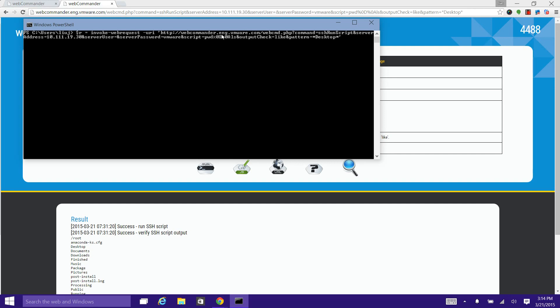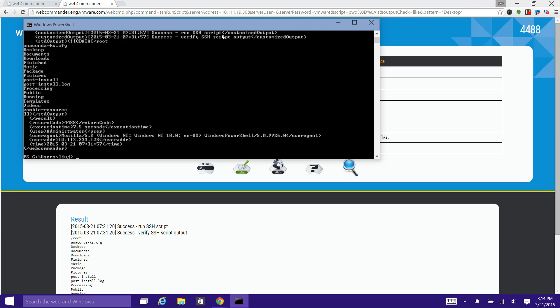We will store the output of the command into a variable r. We can display the output by typing $r.content. As you can see, the content is purely XML, which means the content could be easily parsed and consumed by the triggering program.